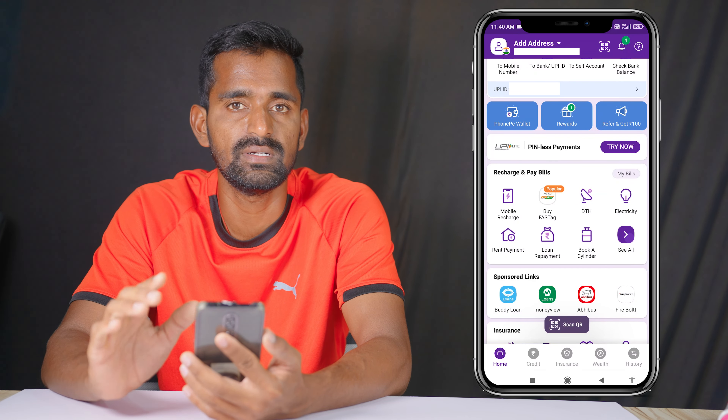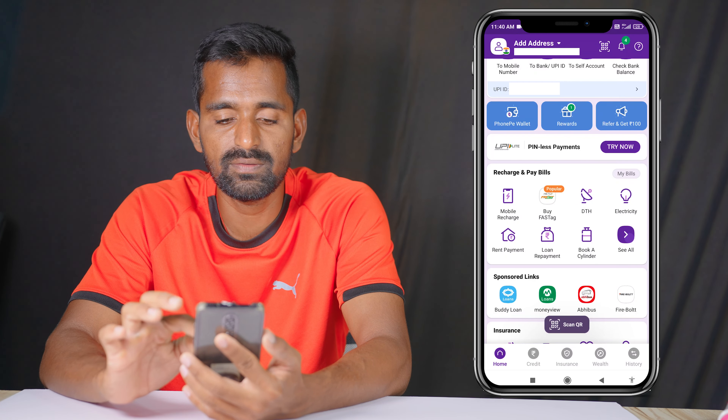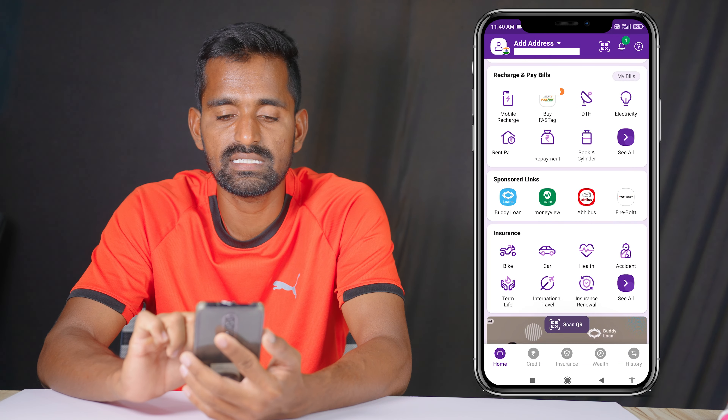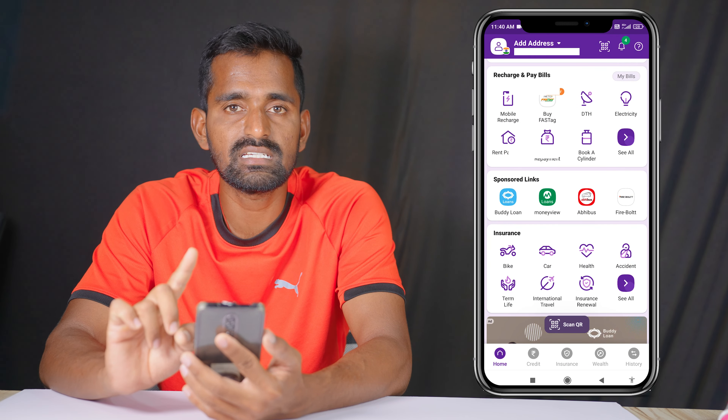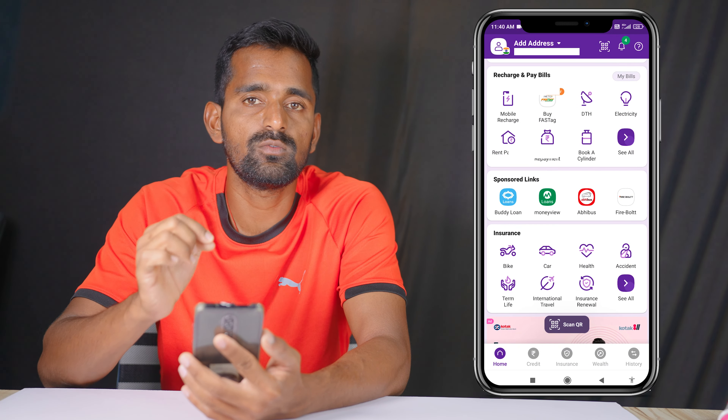Now we will scroll down. You will see how many people are transacting from Phone Pe.